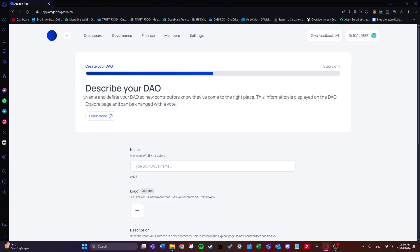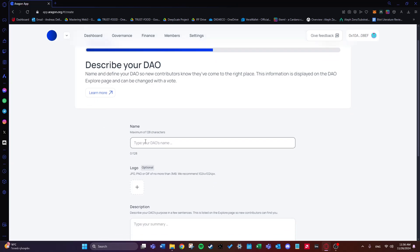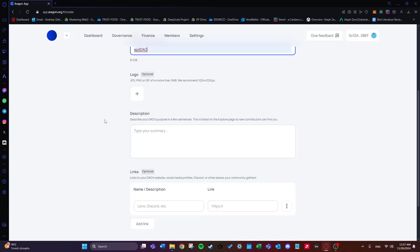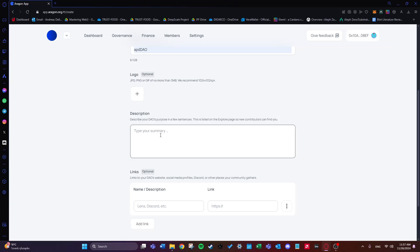The second step is describing our DAO — this is where we choose the name and define it so new voters and contributors know they want to support and join it. This information is displayed on the DAO explore page and can be changed through voting. I'll choose 'APD DAO' for the name. There's also an option to add a logo, and you need to input a description. For this tutorial I'll just type 'APD' for the summary.